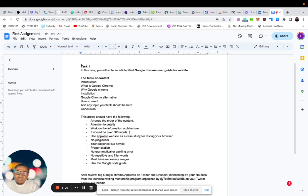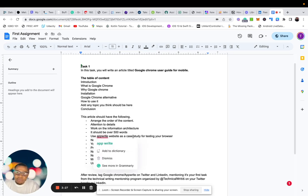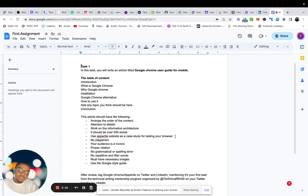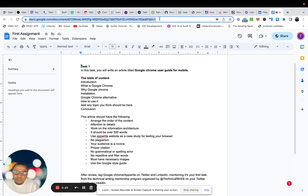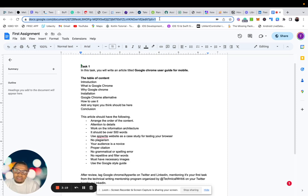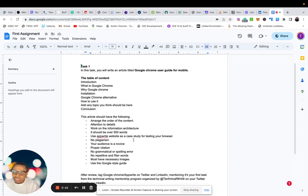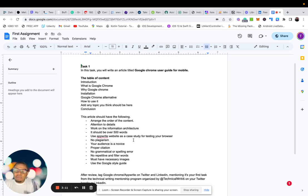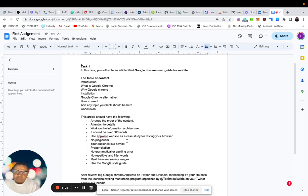Now it should be over 500 words. Then use upright website as a case study for testing. So what I mean is go to your URL in your mobile when you're explaining and type upright and use that as the example. So no plagiarism, don't copy, make sure everything is clean. And even if you want to copy, make sure you cite where you got it from.